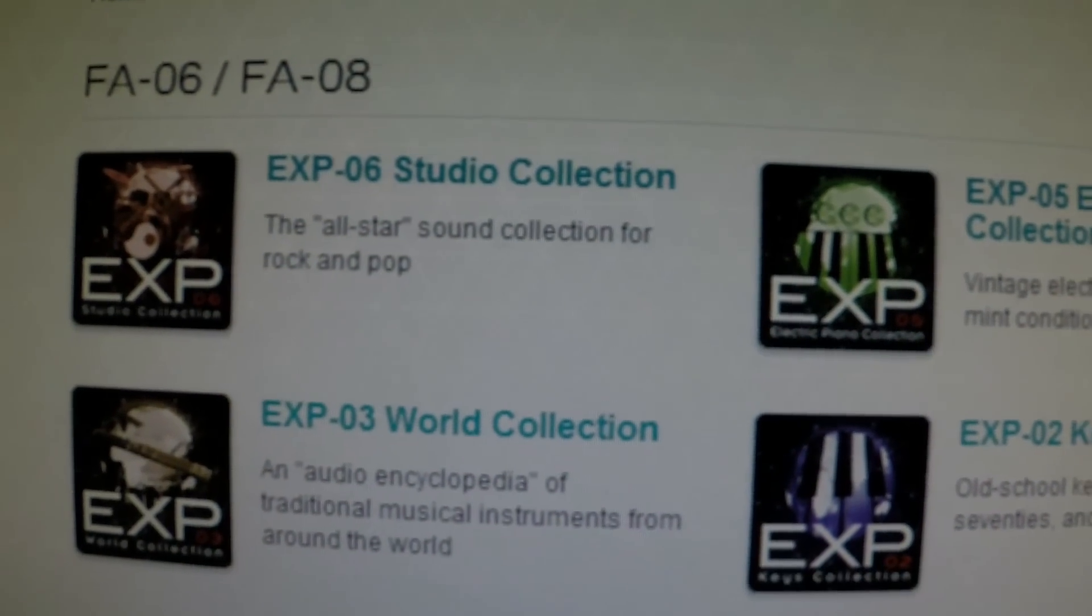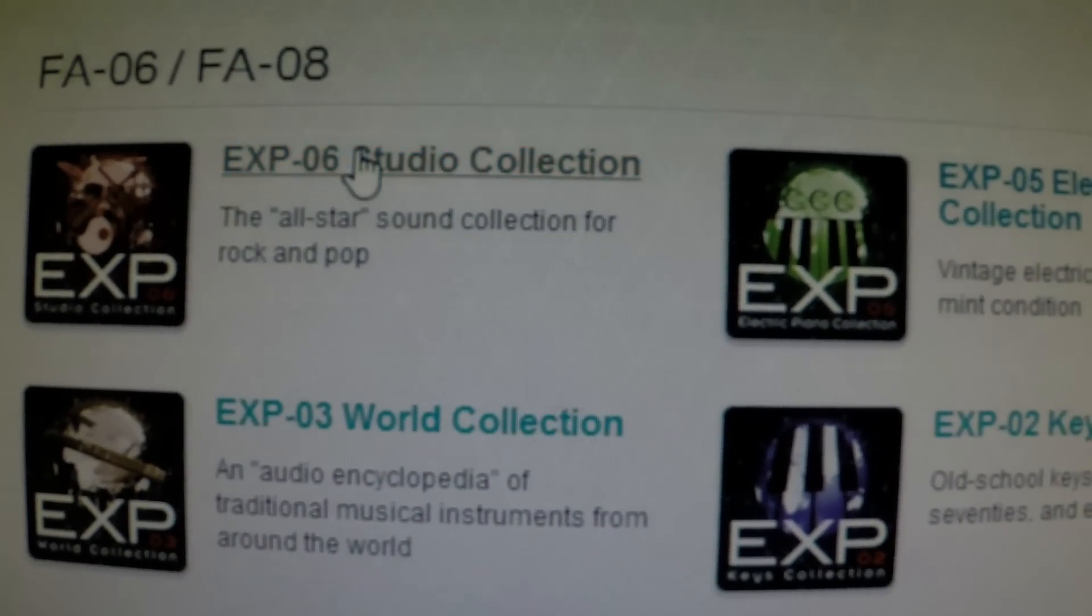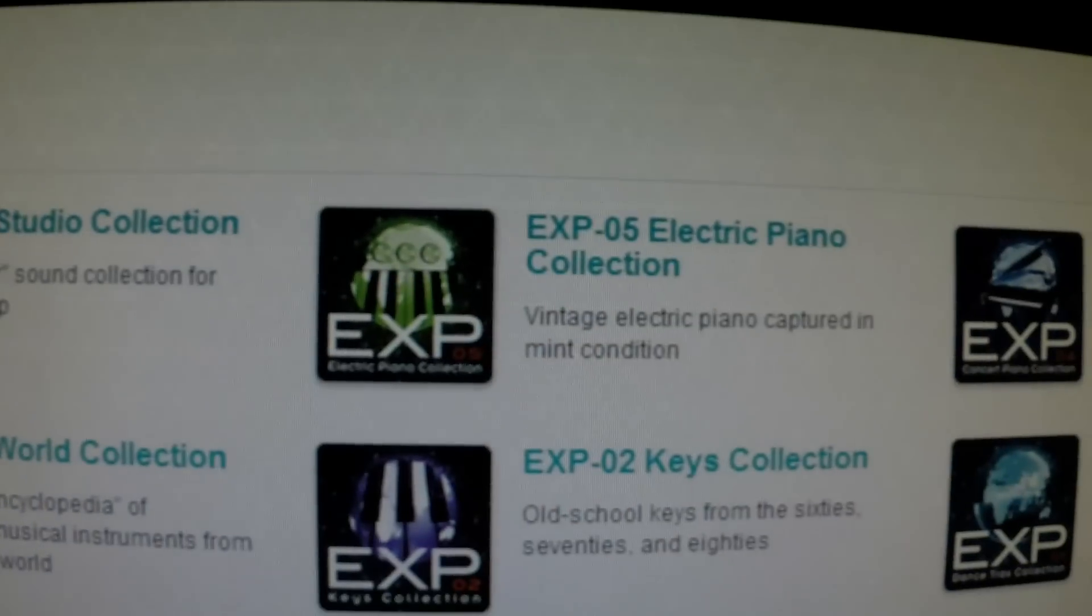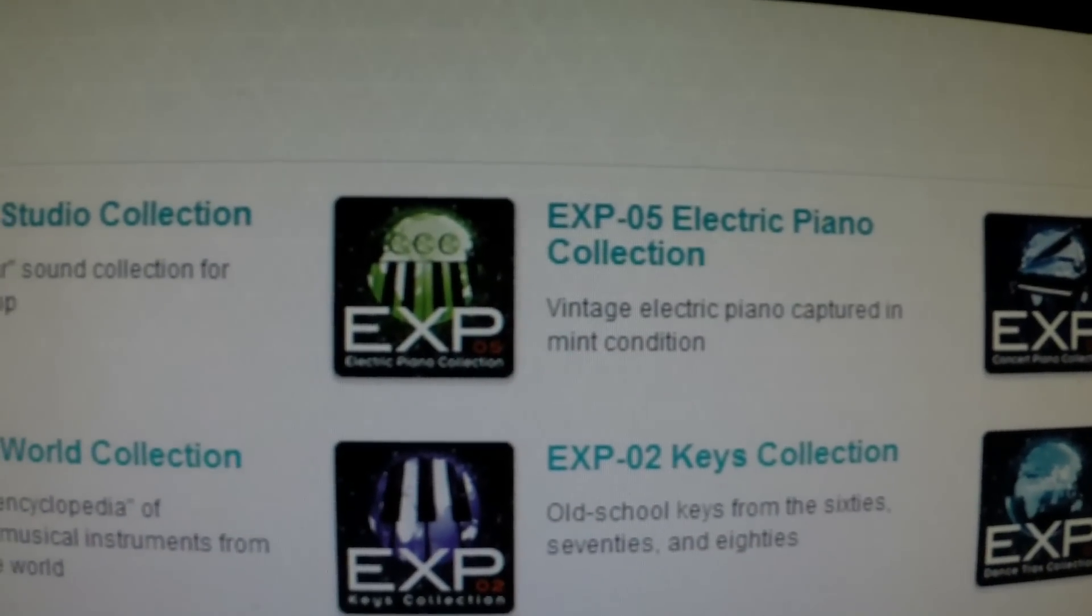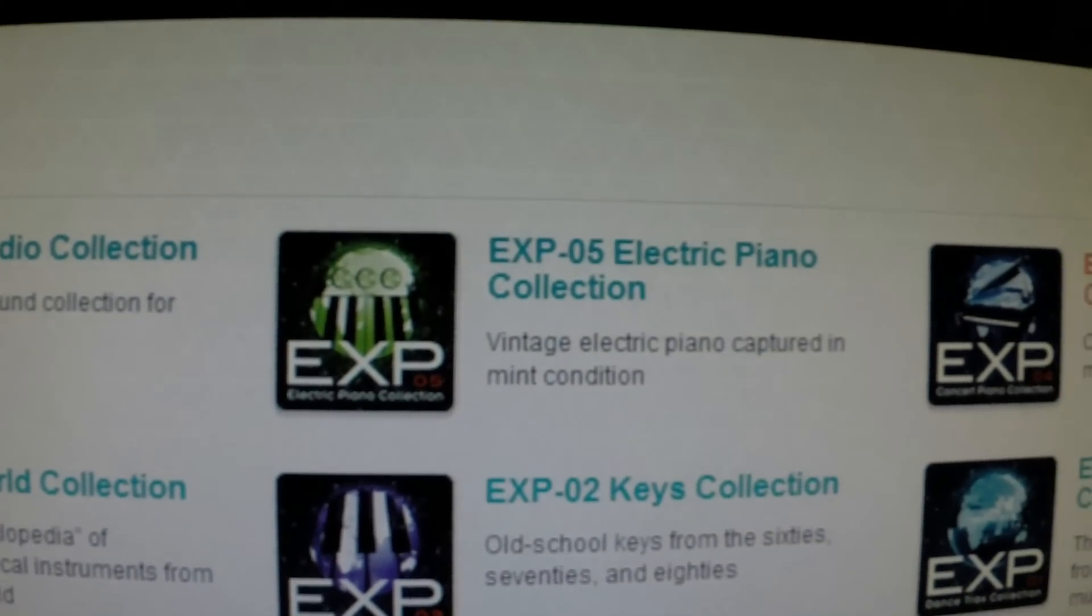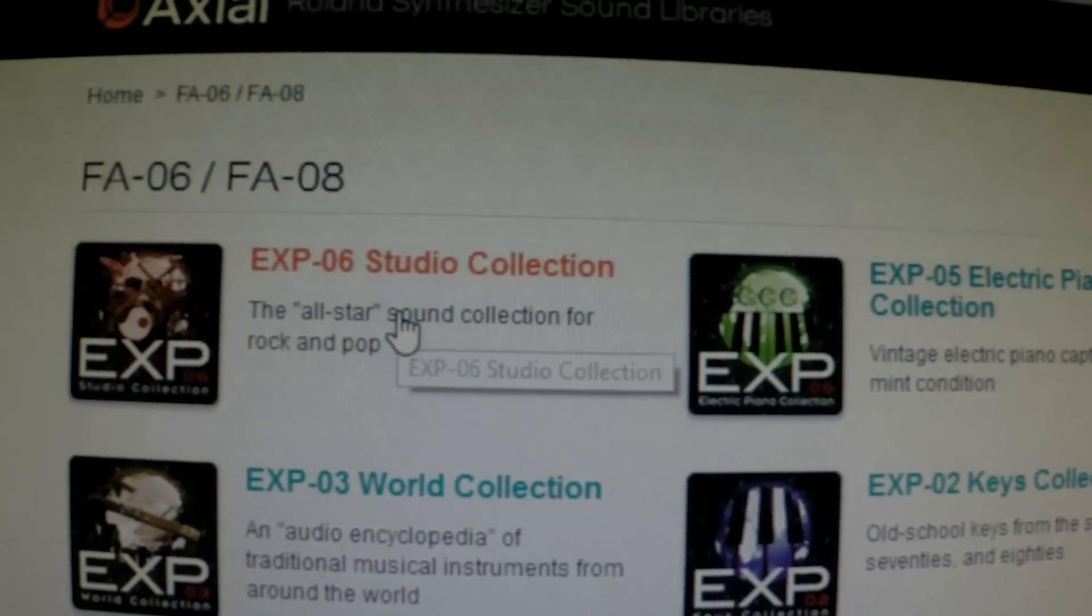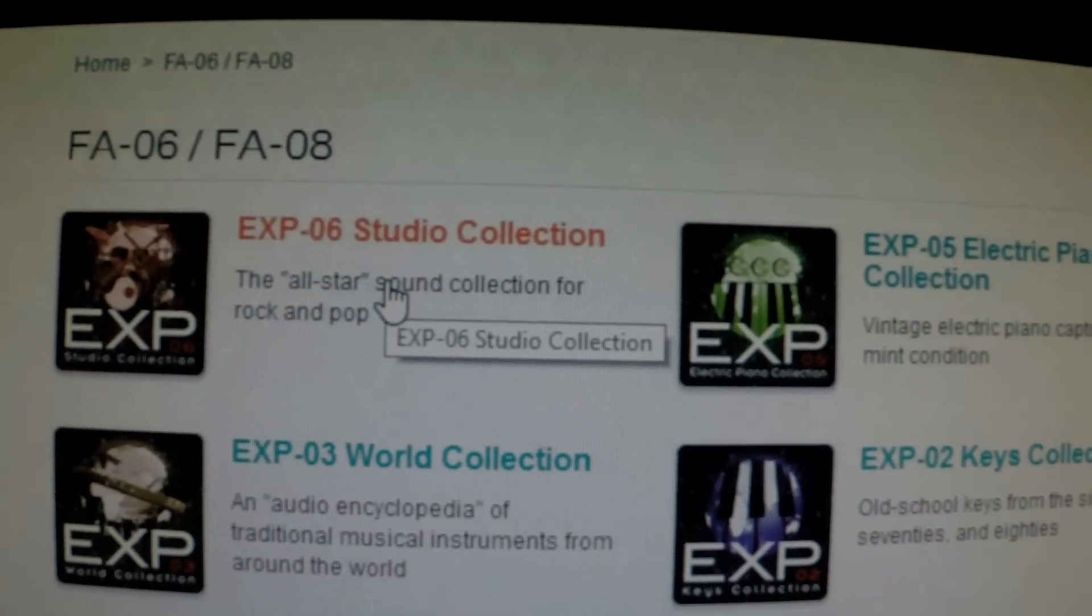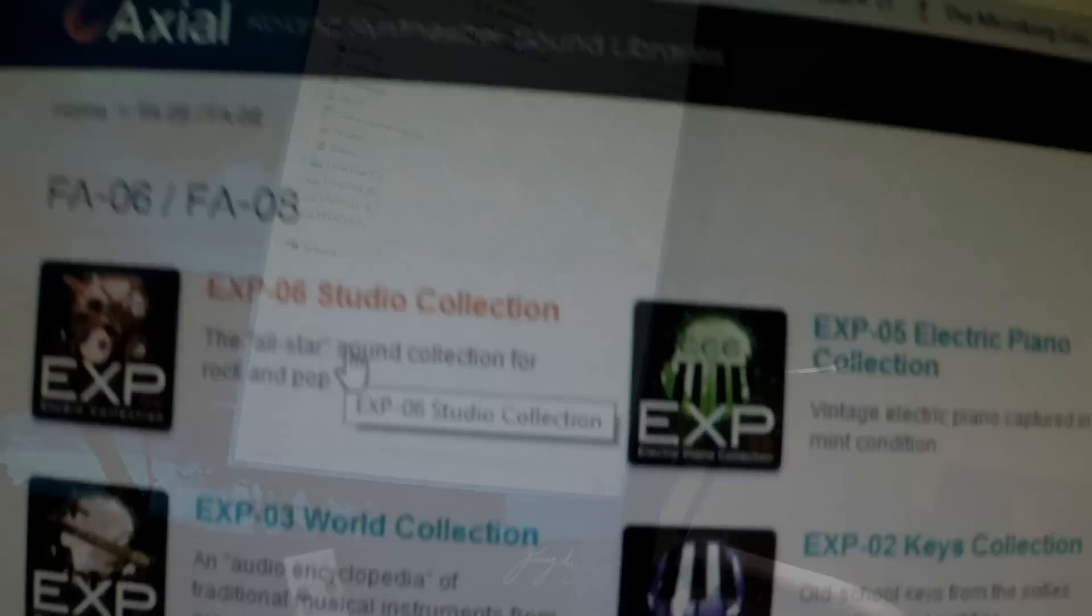So what we want to do, first thing we want to do is click on the ones you want and download them. I've already pre-downloaded the concert piano collection, electric piano collection, and studio collection. So let's go check it out.